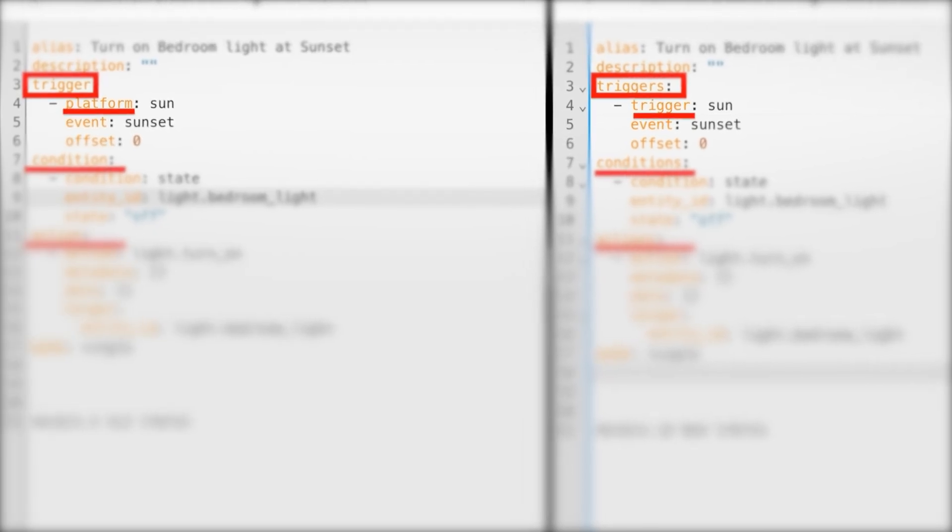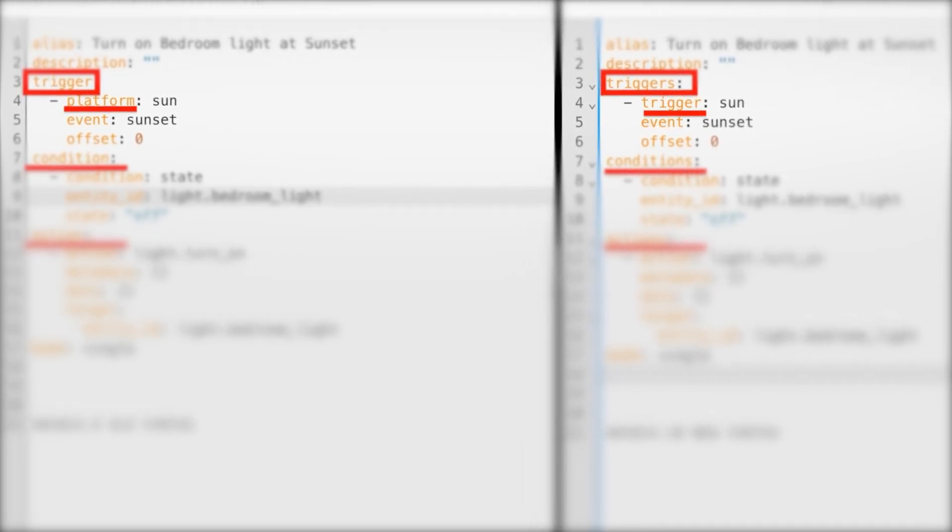Another change is within the trigger definitions: the 'platform' key is now simply called 'trigger'. In the new syntax, you'll be able to set up triggers with multiple trigger definitions, conditions with multiple condition definitions, and actions with multiple action definitions — just like before. No changes in functionality, but this update makes your YAML cleaner and easier to follow.